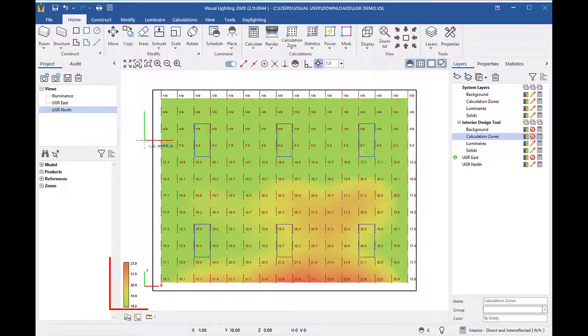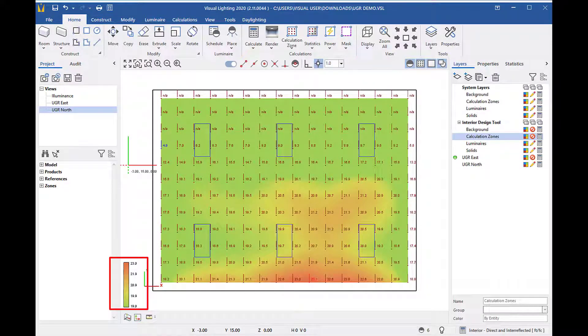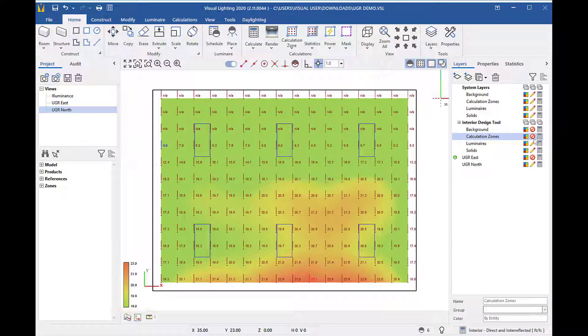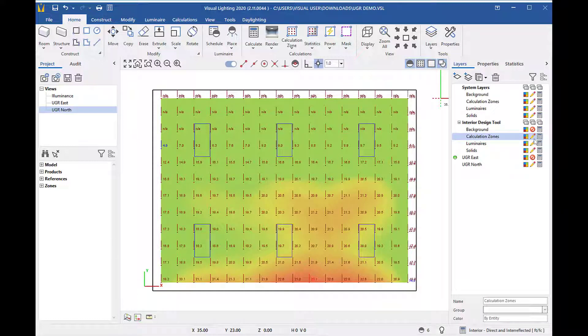The shading key will only be displayed if you have only UGR zones displayed. So if you have a luminous calculation zone enabled, be sure to turn that off via the layers.